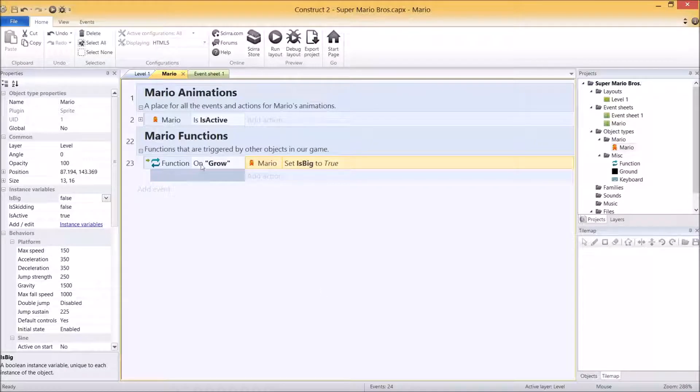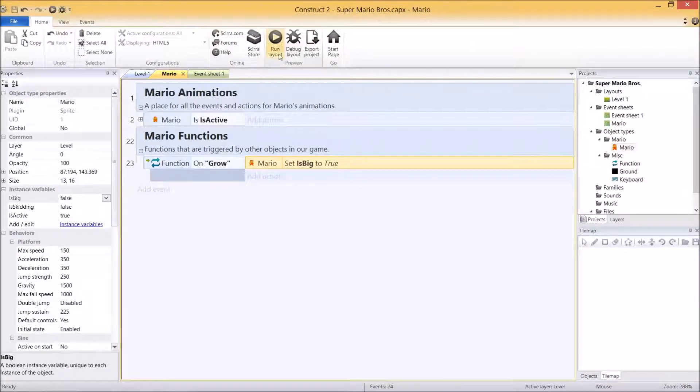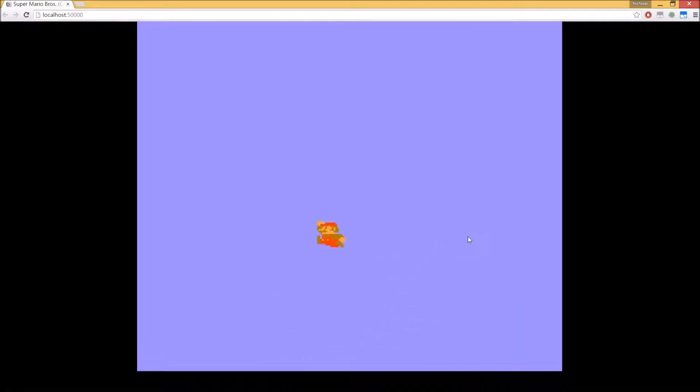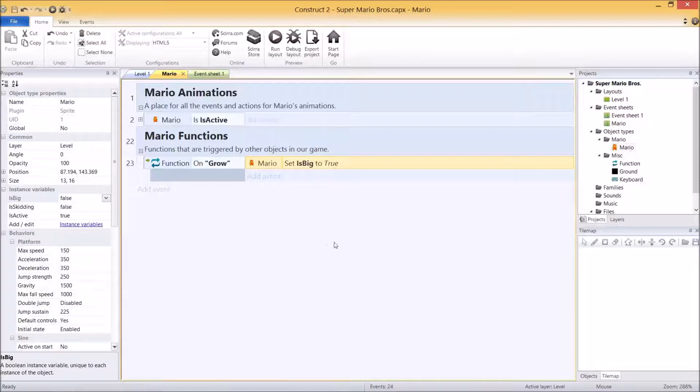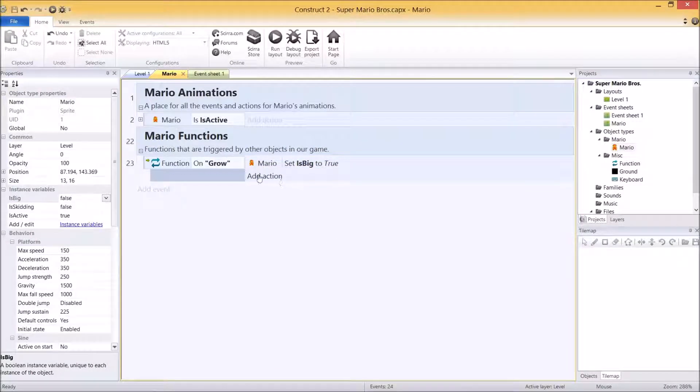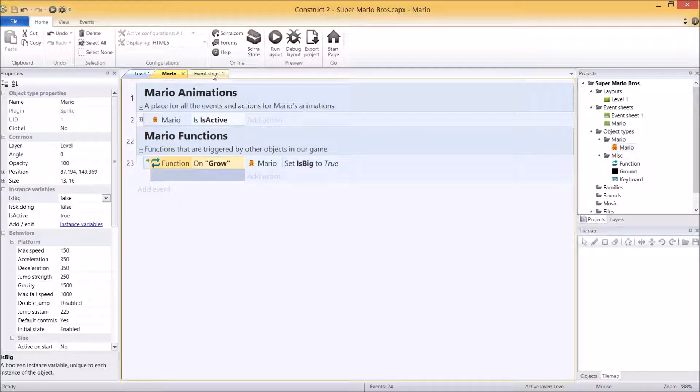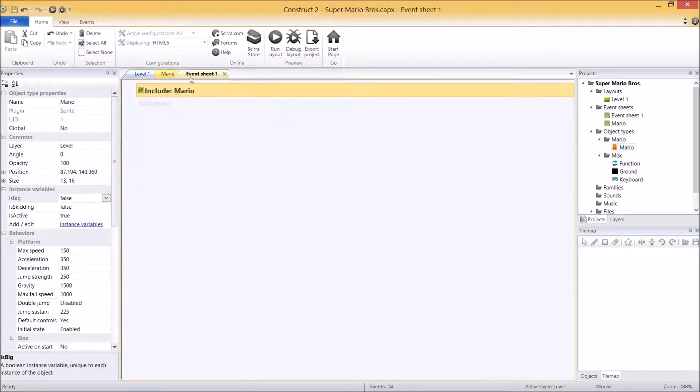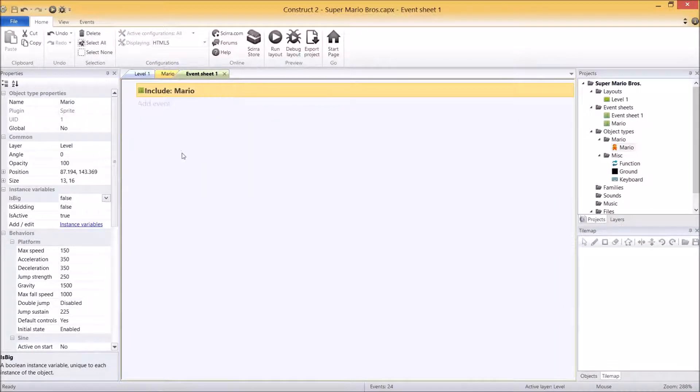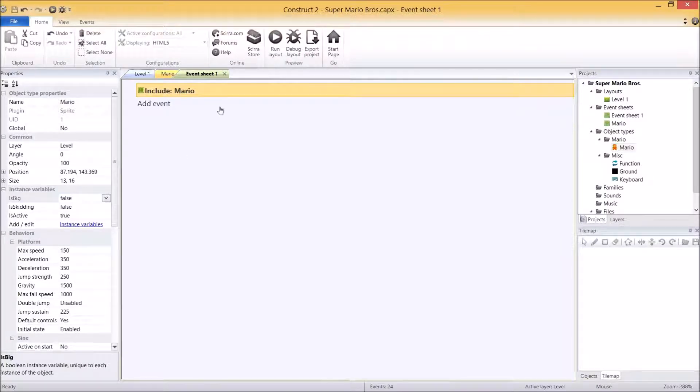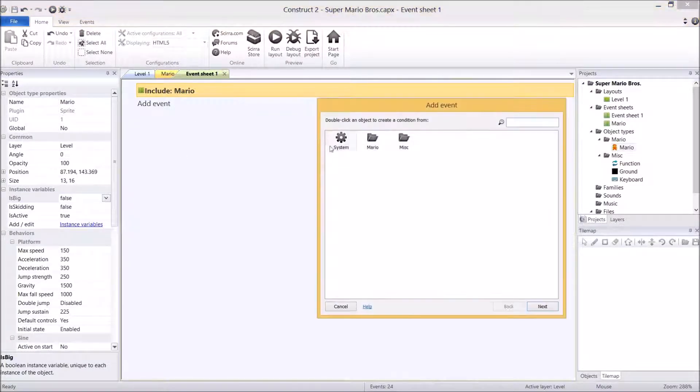With that done, I want to test this code. Now by default, if I press play, he should be small because is big is set to false. I can run around all I want and nothing happens. The reason being is because we're not actually calling on this event grow. So what I'm going to do is just for debugging purposes, in event sheet one at the start of the layout, I'm going to wait a couple of seconds and then trigger the grow function.